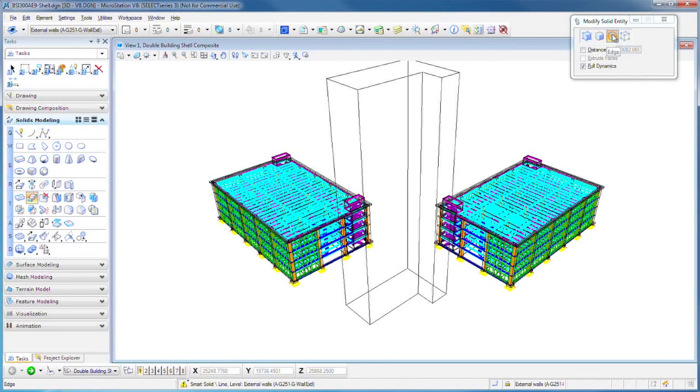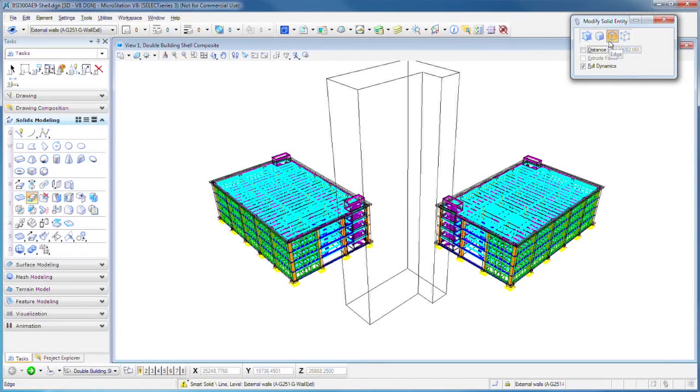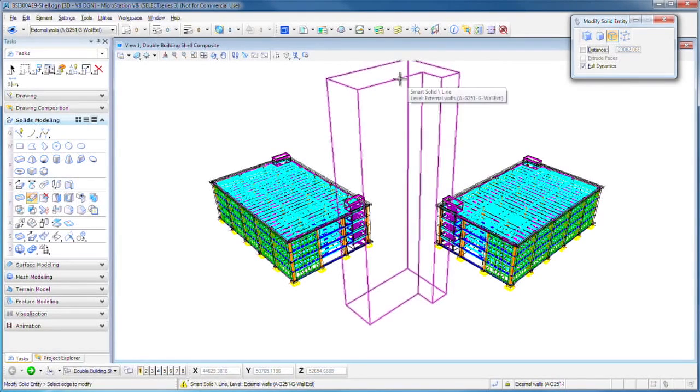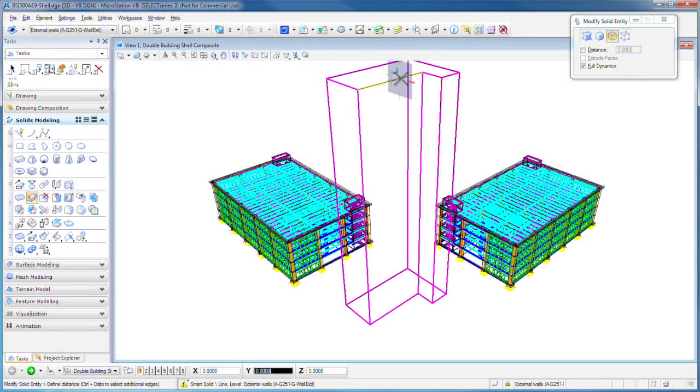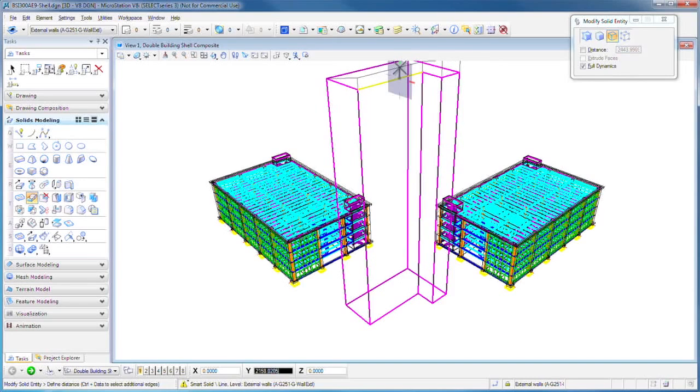We'll use this, which is the edge tool. And we'll just click on an edge and then drag it up. You see how AccuDraw is right there. So if we know a specific amount, we can key that in, or we can just put the taper to it and settle for that.